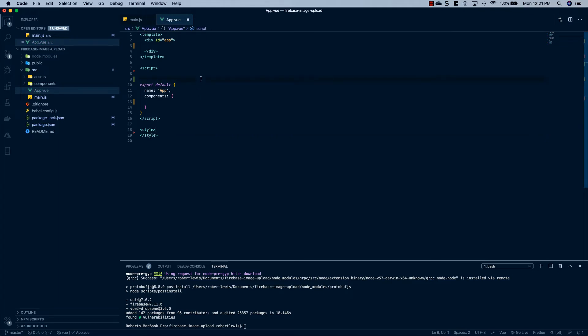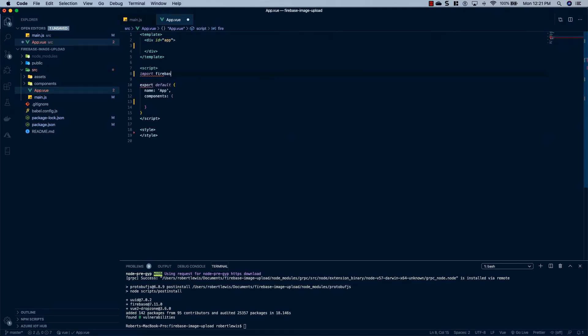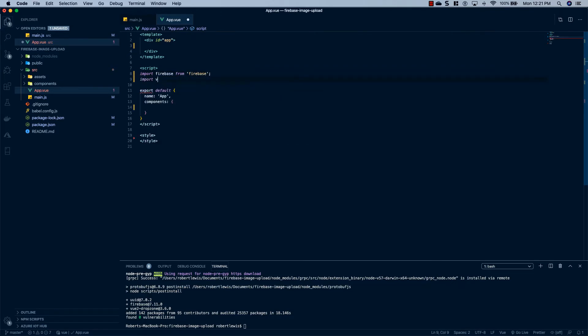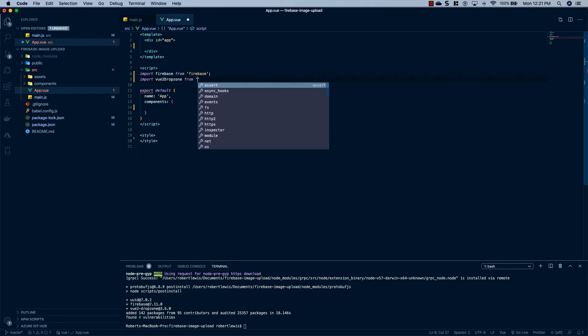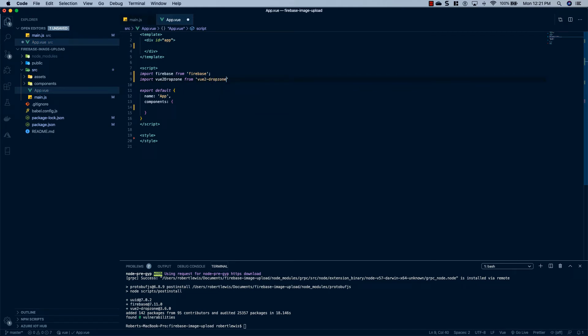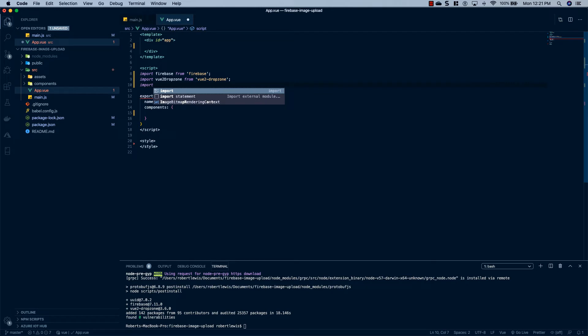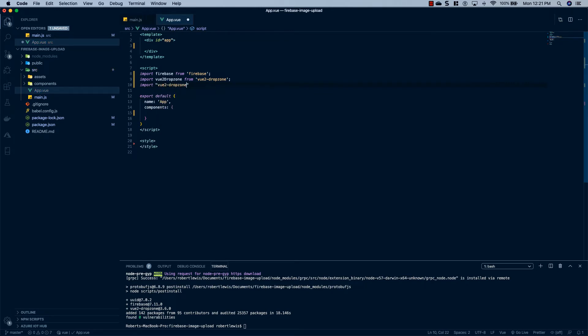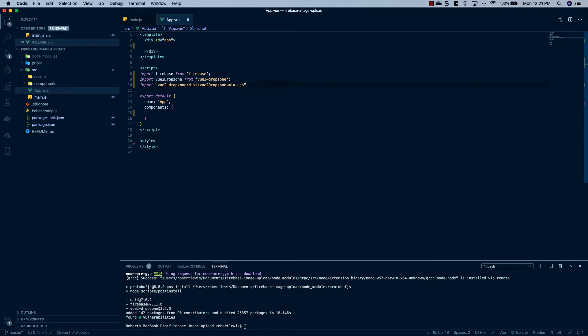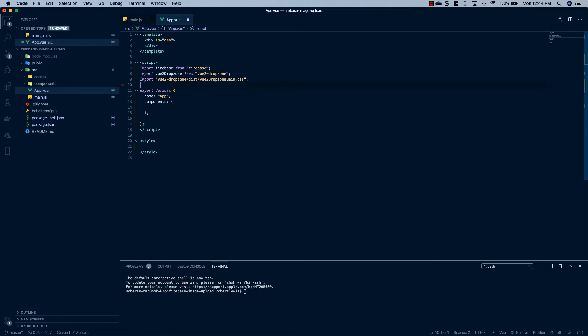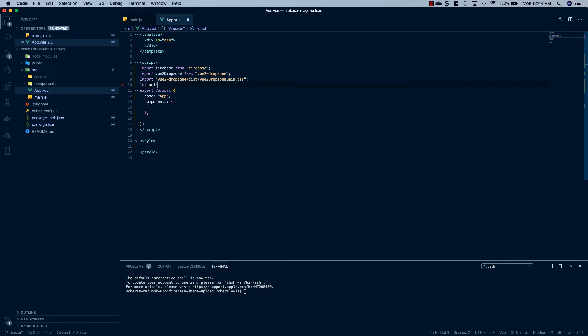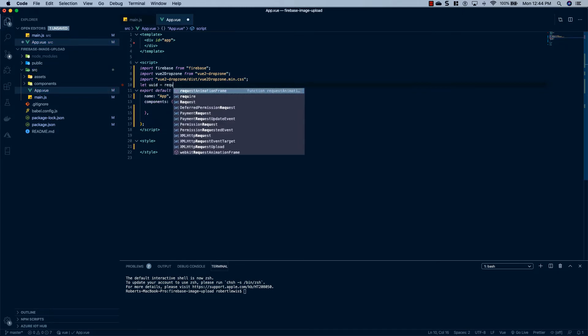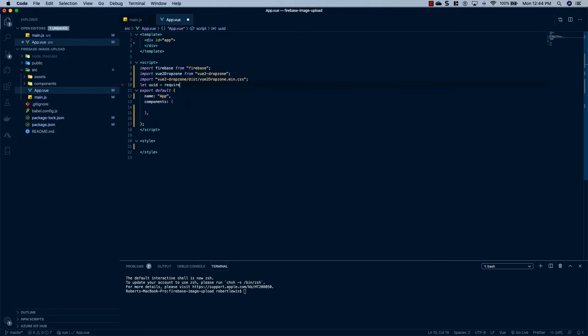At the top of the script tag, we're going to import firebase from firebase. Import vue2-dropzone from vue2-dropzone. We're going to import the CSS for DropZone. So say vue2-dropzone/dist/vue2dropzone.min.css. The last thing we're going to do is say let uuid equal require uuid.